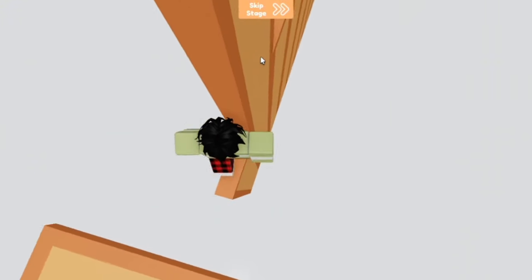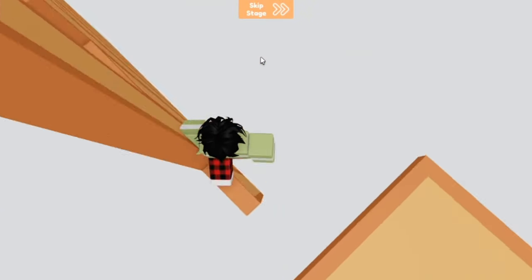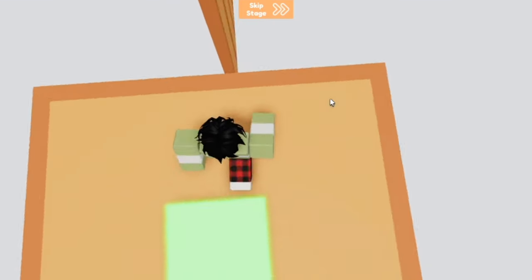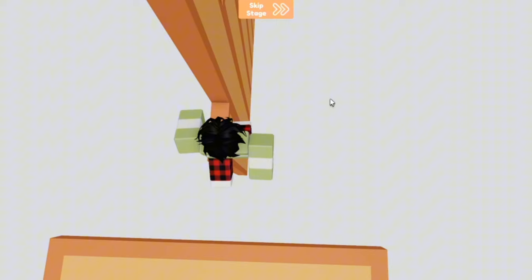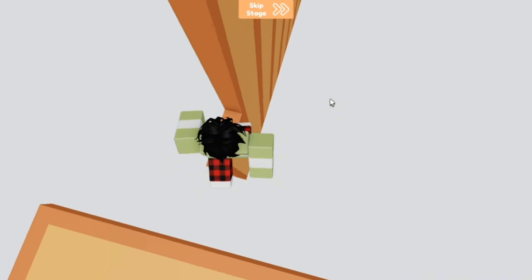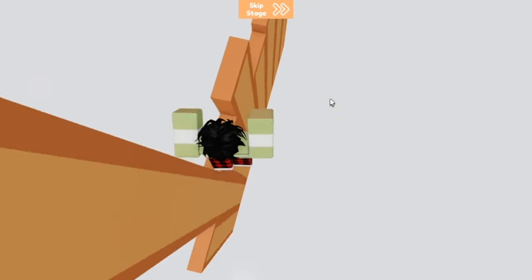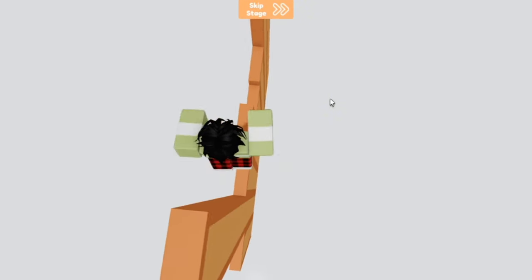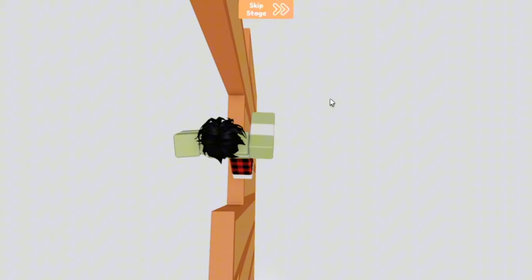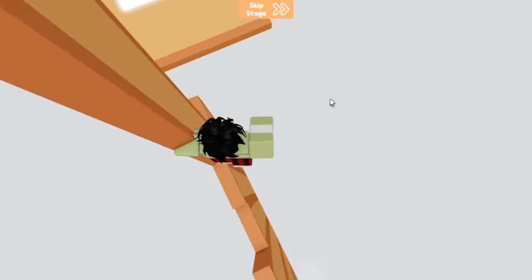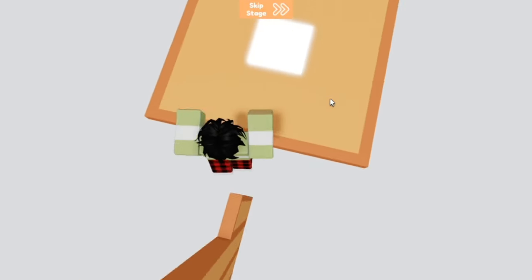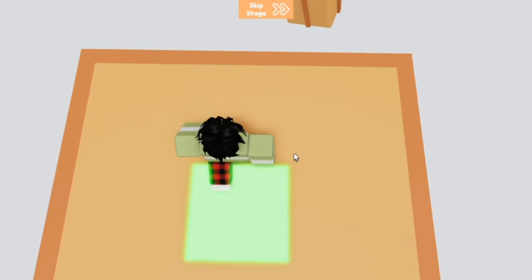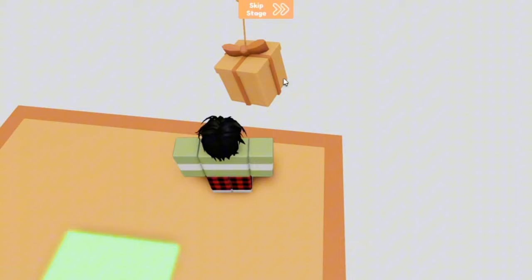Now this next item is known as the Eccentric Shop T-shirt. Now for a long time this was the rarest living item on Roblox and it is still high up there. Out of the 10 people that won this, six of them got banned, so there's only three of these left.